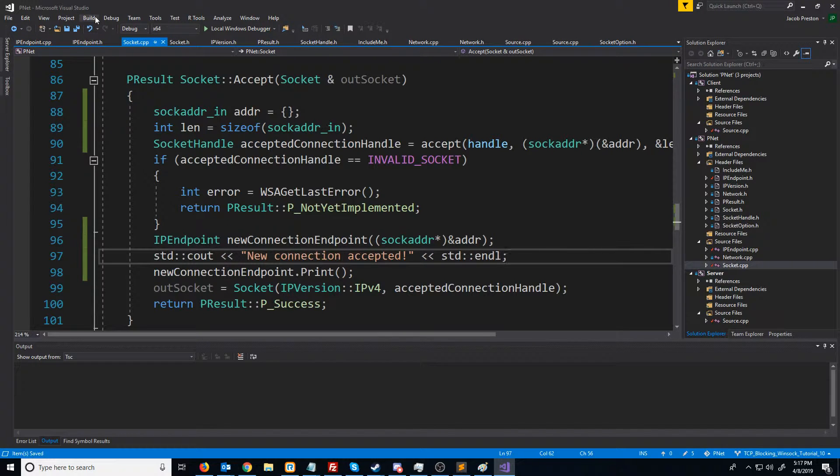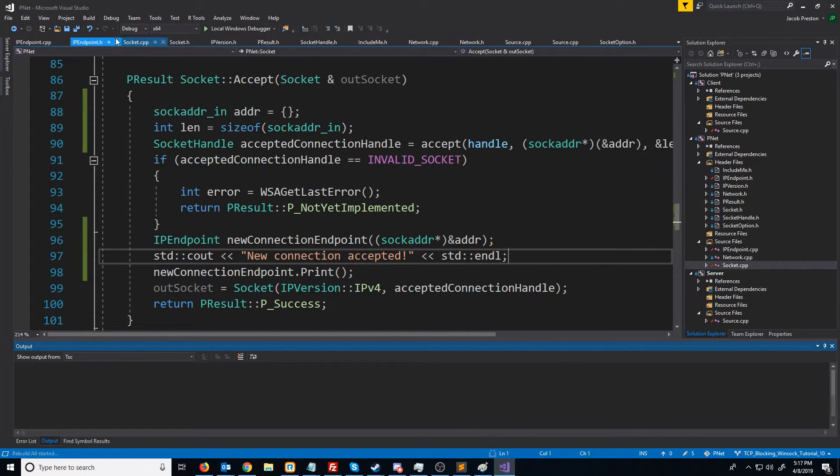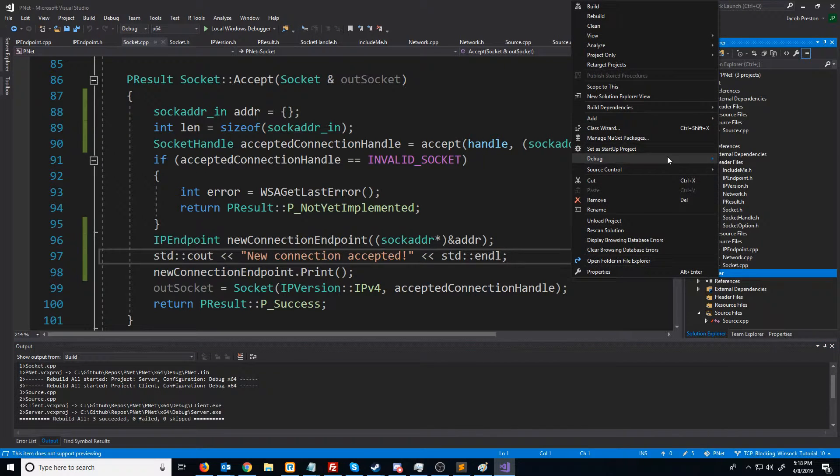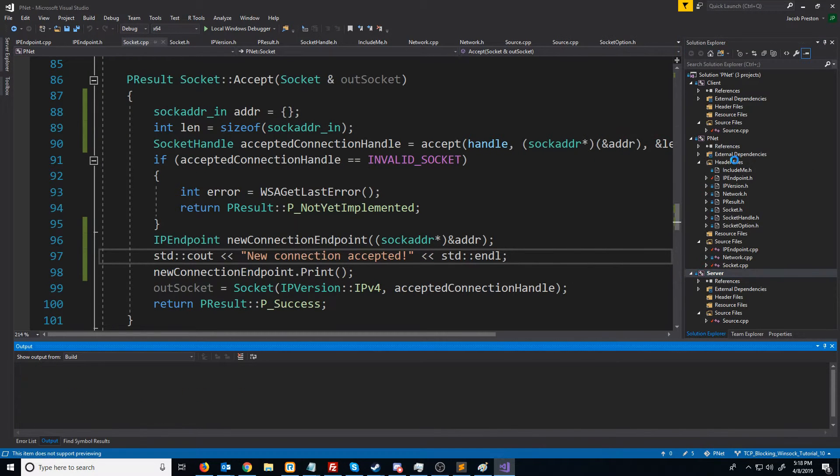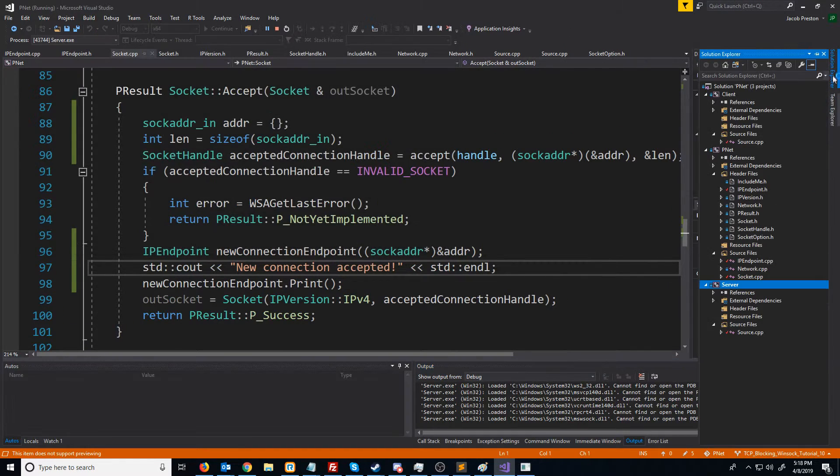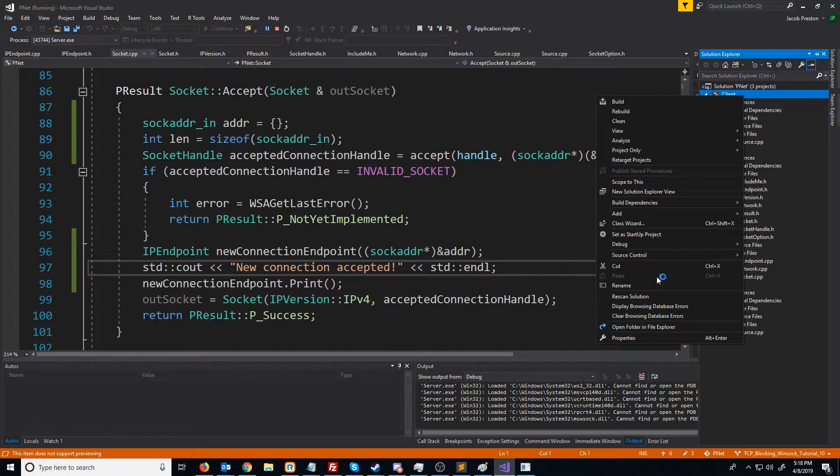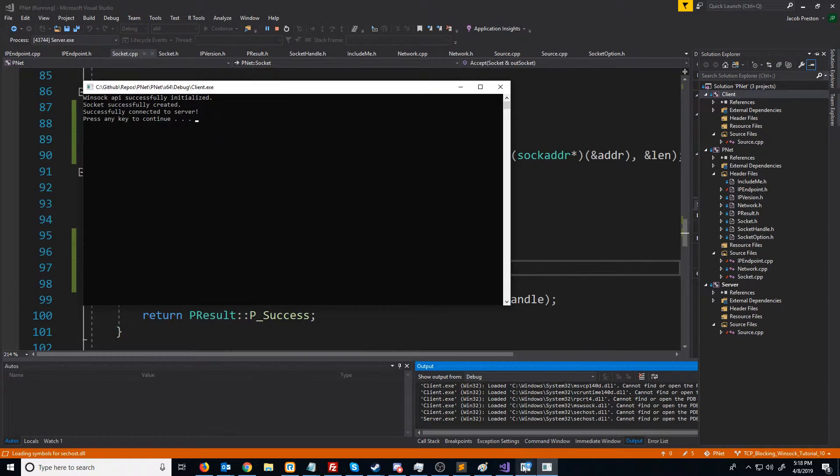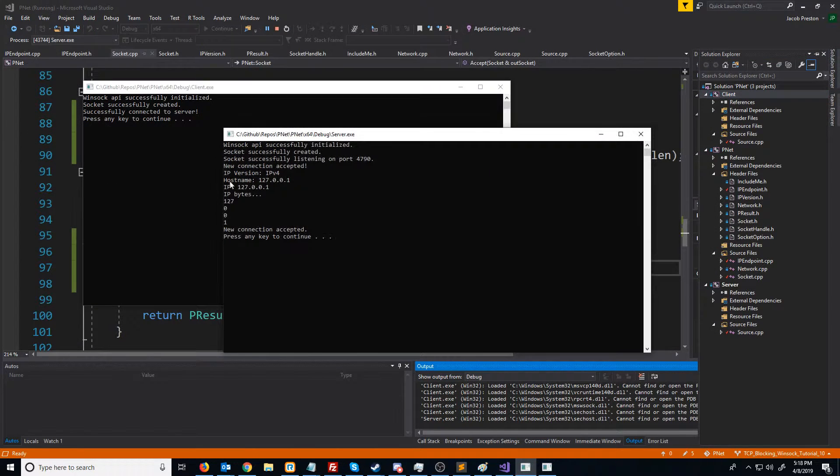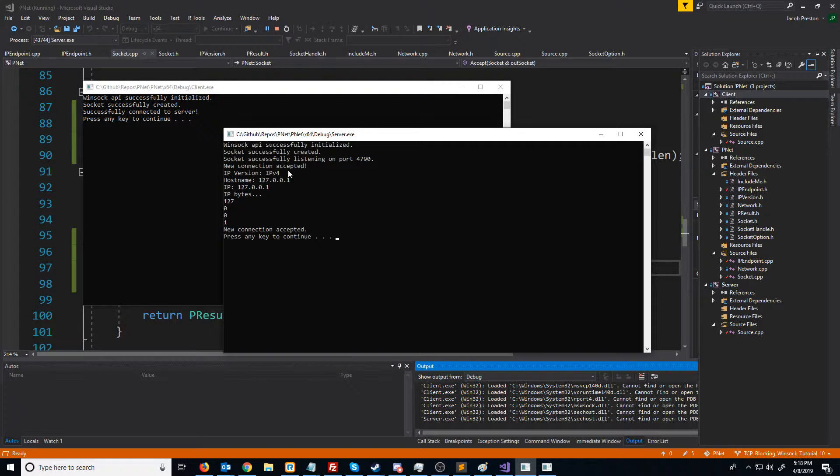So let's rebuild all this and see what it looks like. First, we are going to run the server. Then we are going to run the client. So you see, we get the host name, the IP, the individual bytes, the protocol version, and awesome new connection accepted.